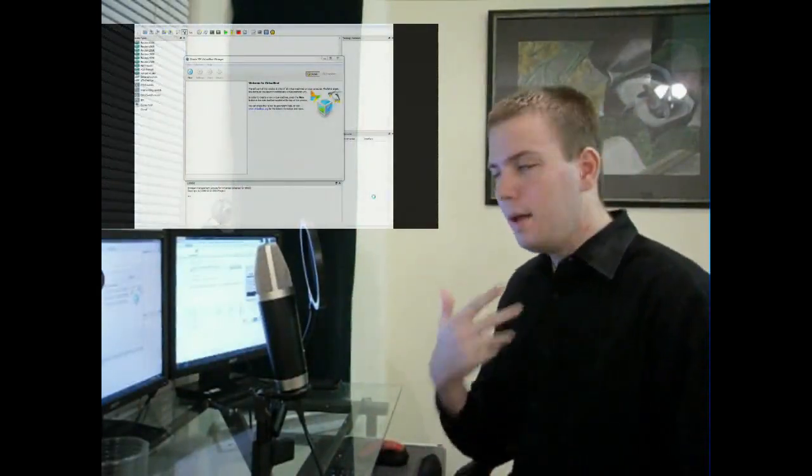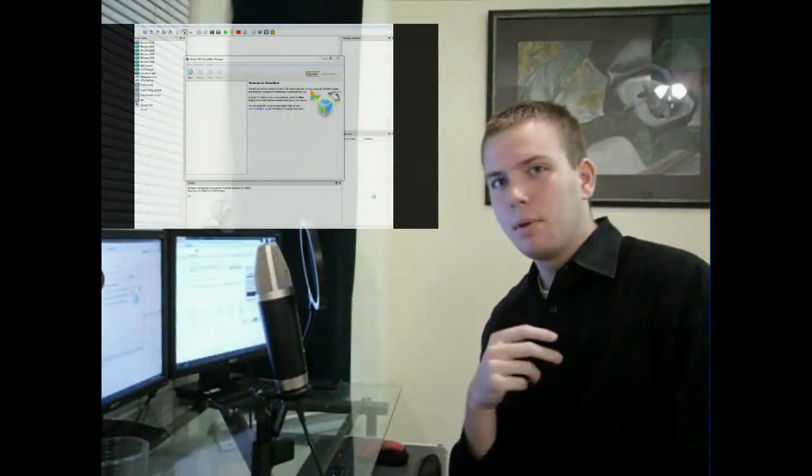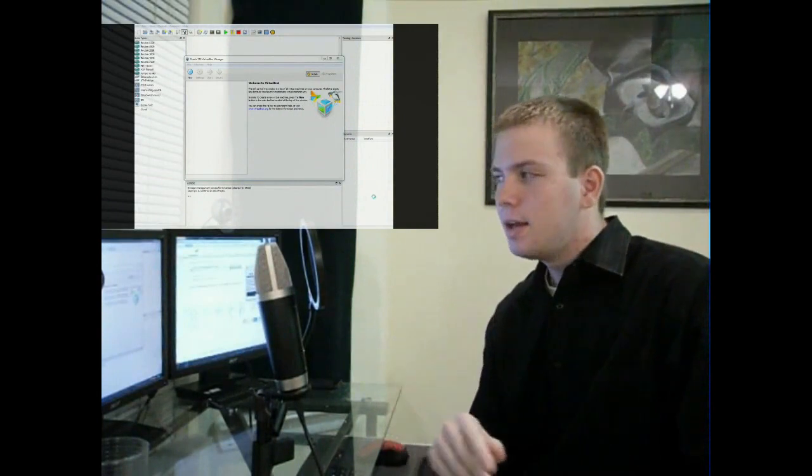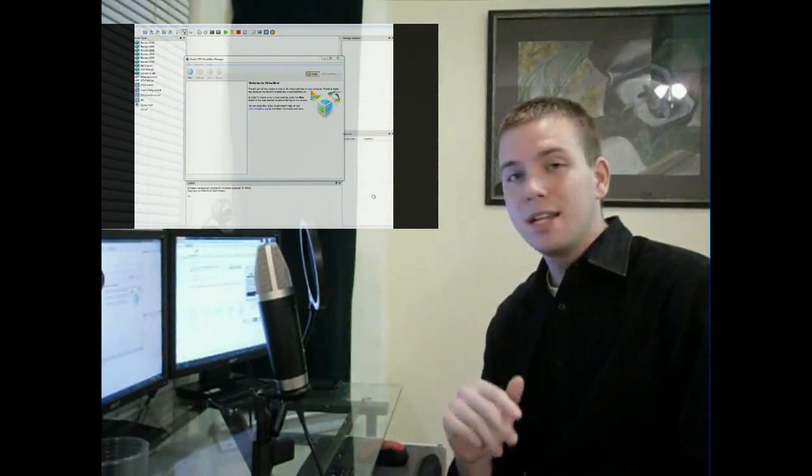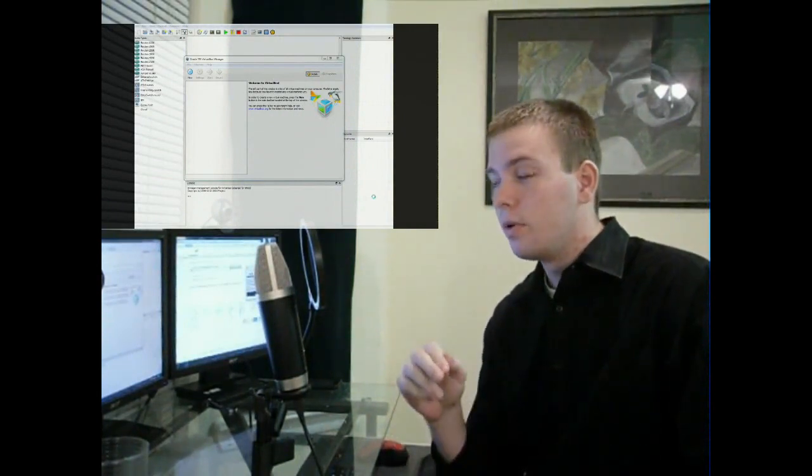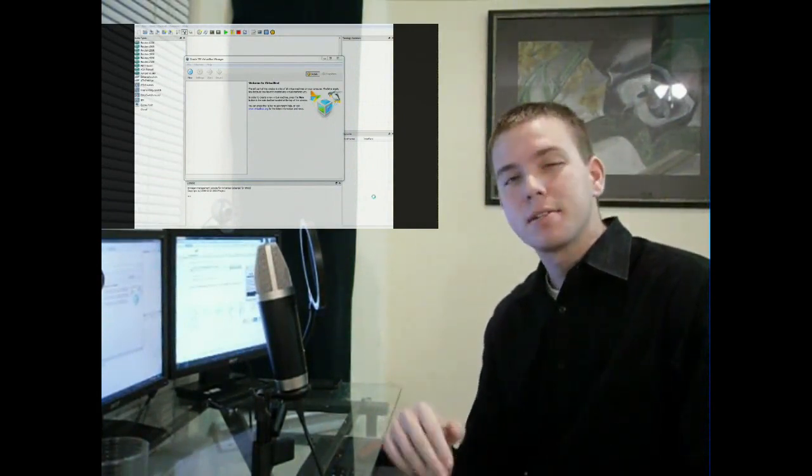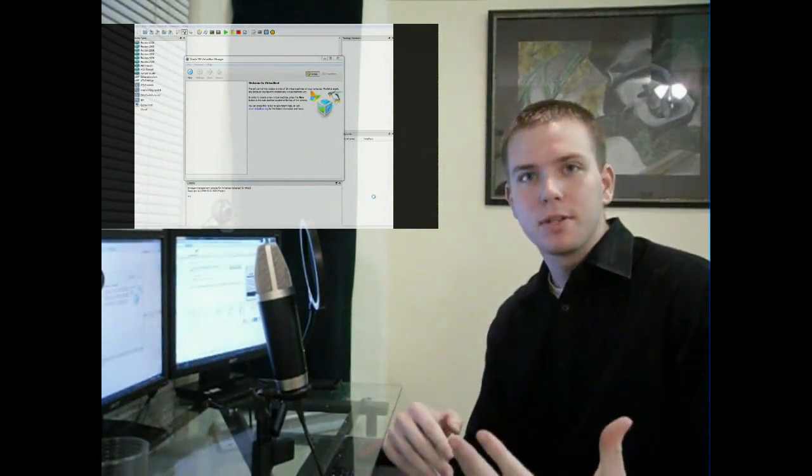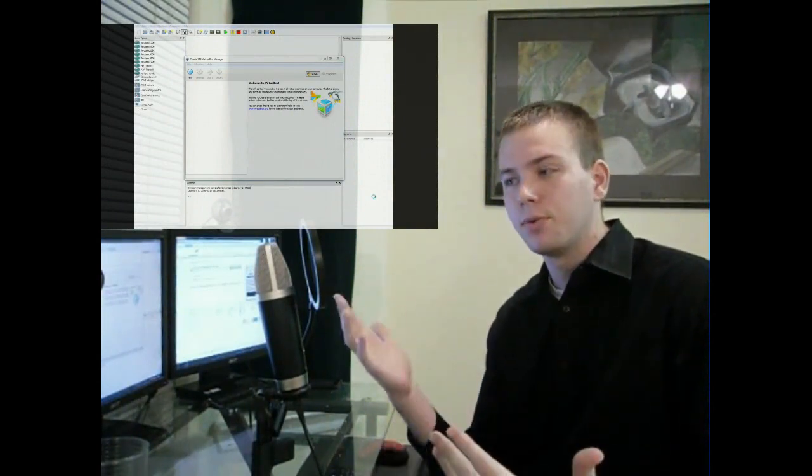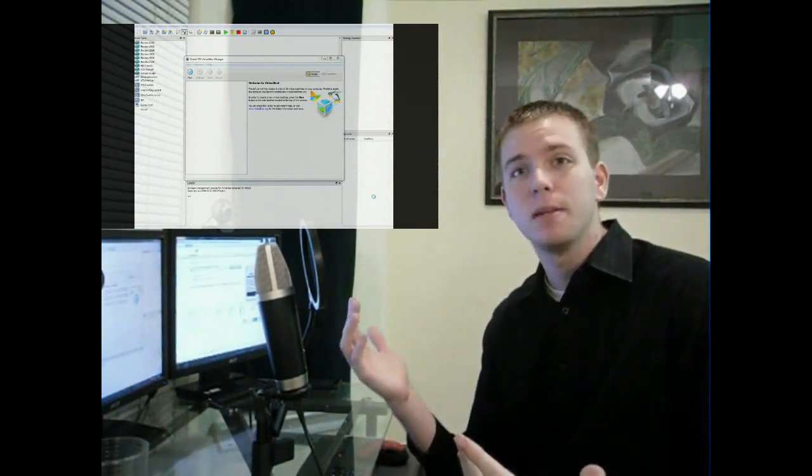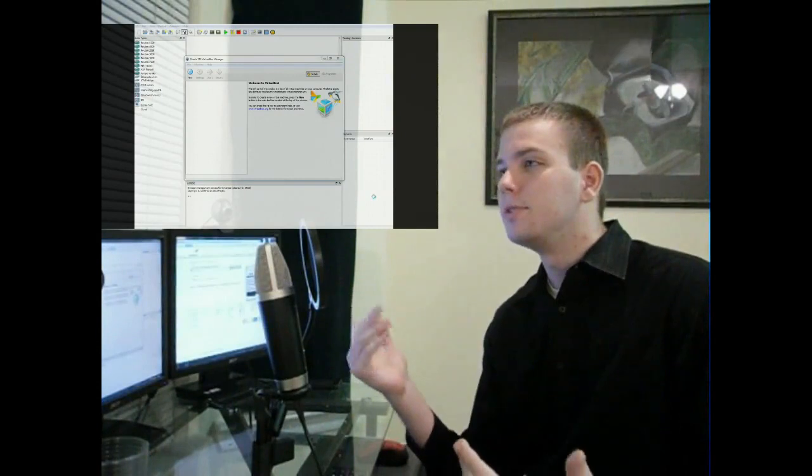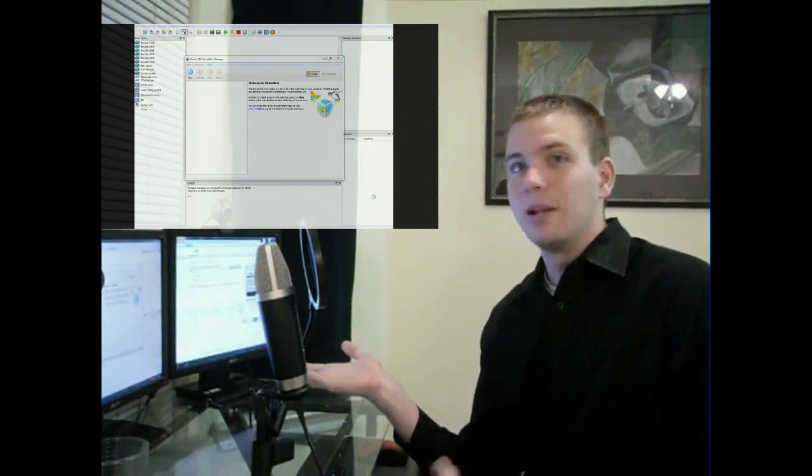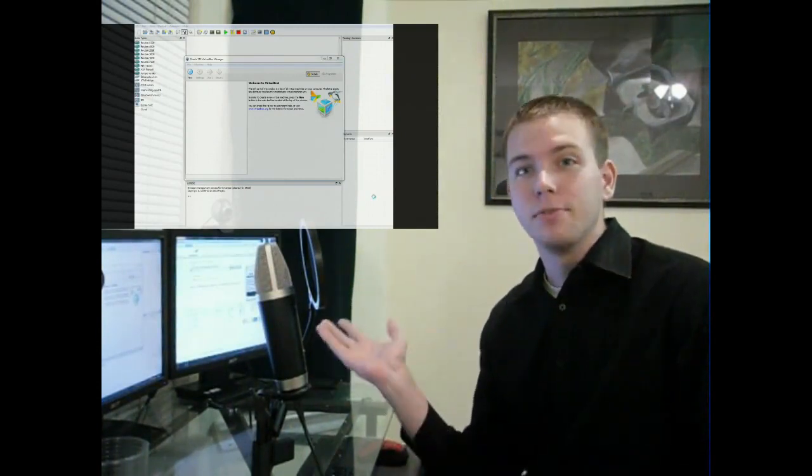Hello! I'm Chris. I'm going to be walking you through a really quick tutorial on how to set up GNS3 to interface with VirtualBox so that you can have virtual routers interfacing with virtual nodes of some kind, be it Windows XP, Ubuntu, or otherwise. Whatever tickles your fancy.